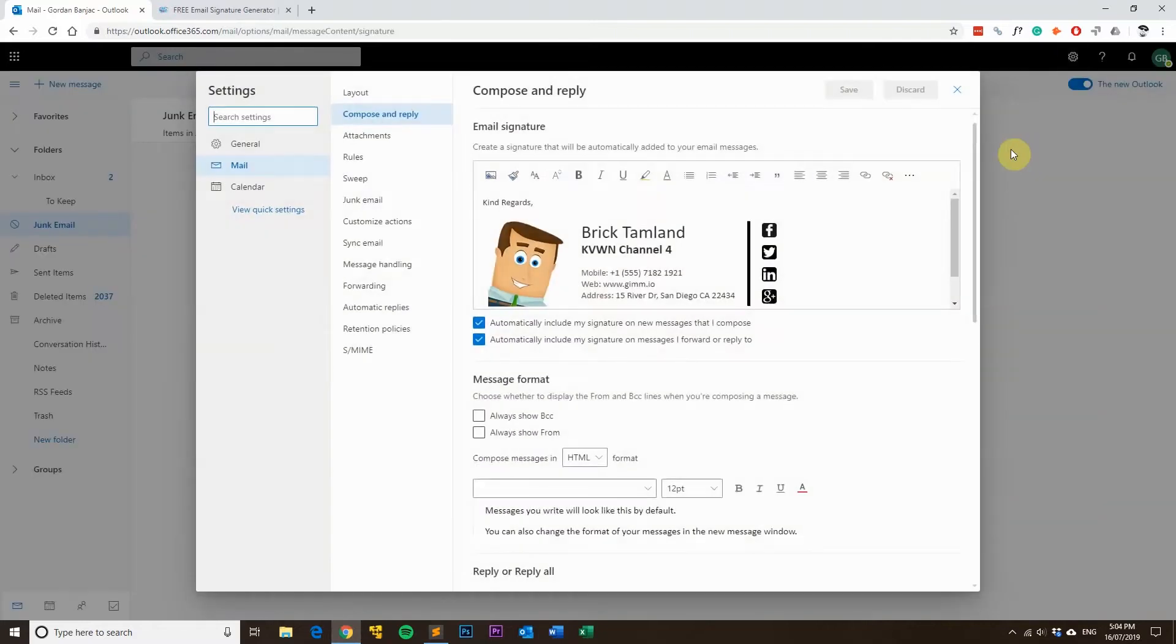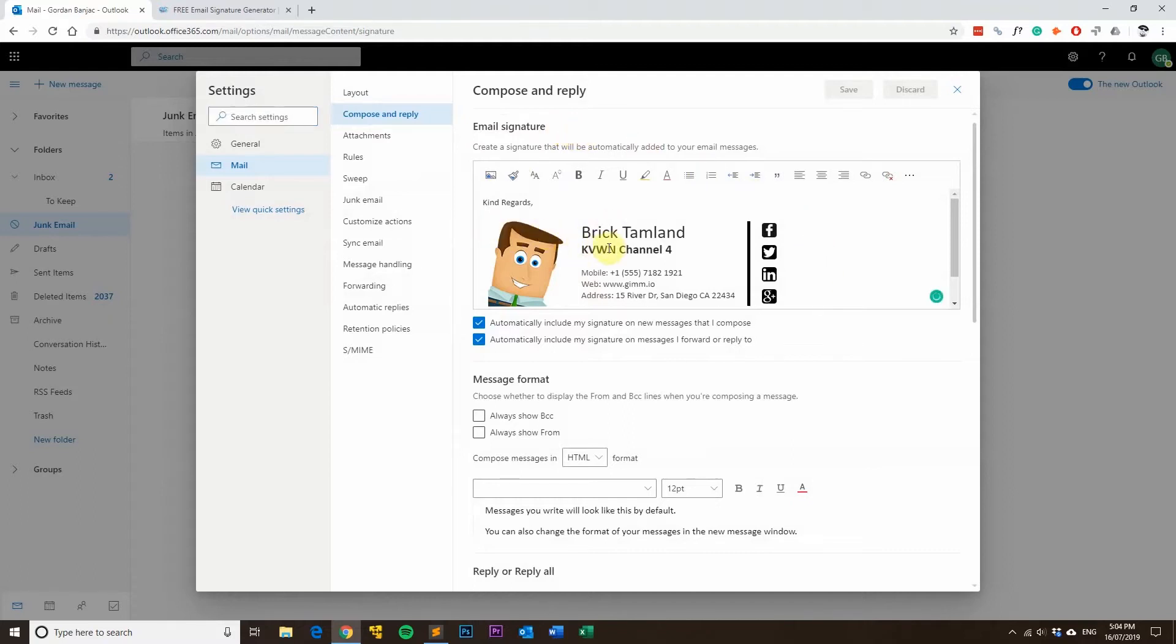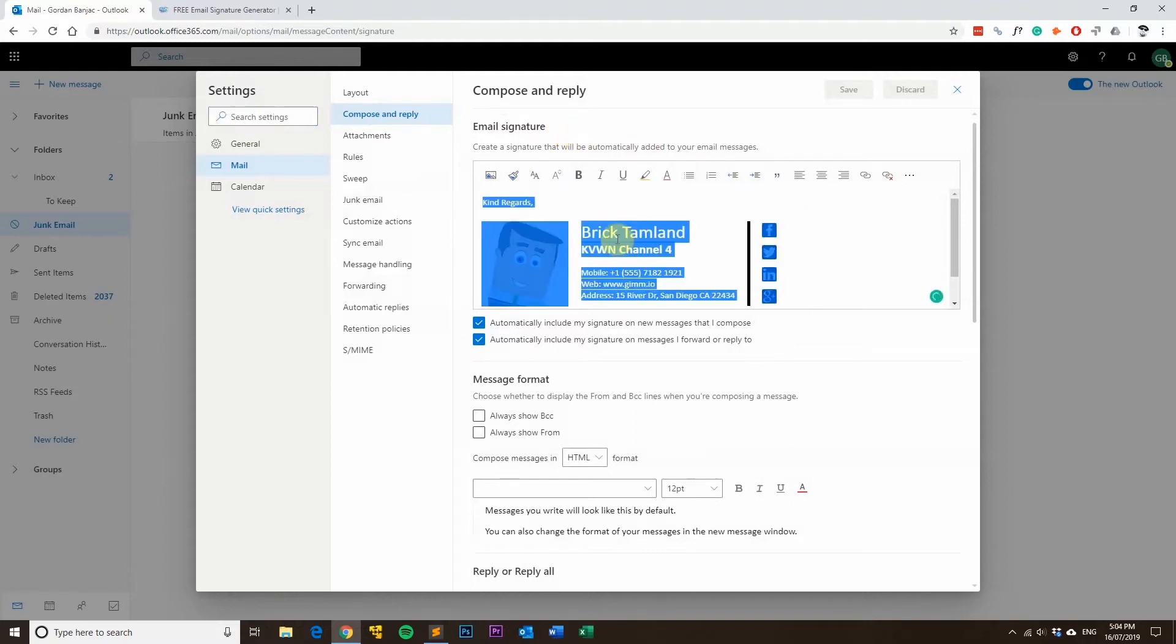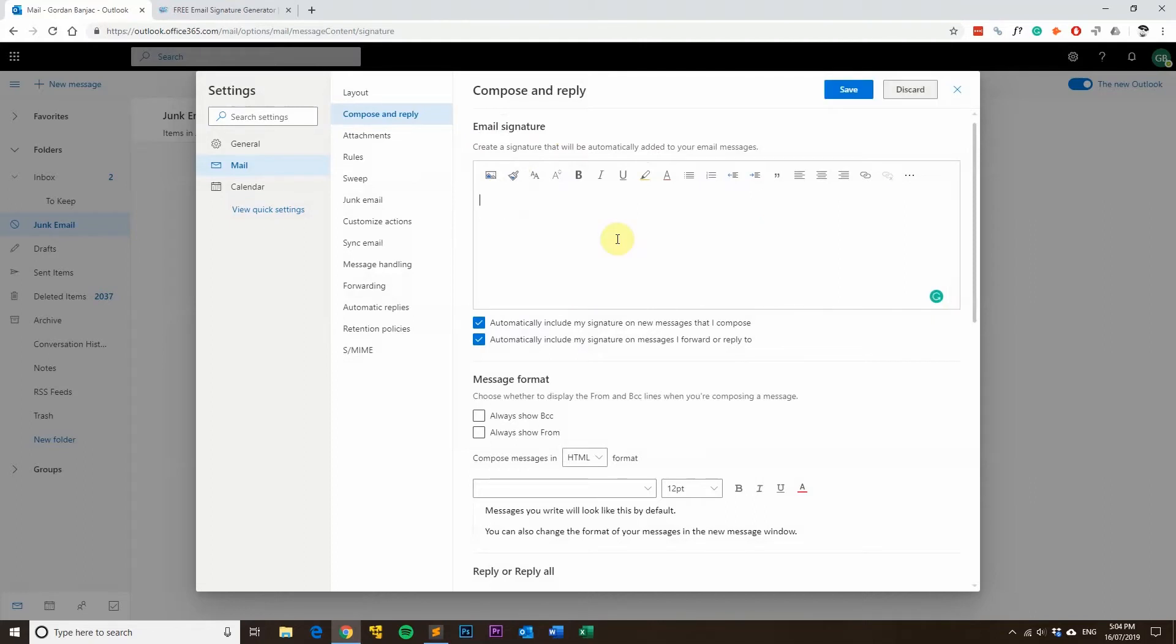It will take you directly into the email signature settings. What you'll want to do next is just click on the section here, and then on your keyboard press Ctrl+A to select it all, and then press the backspace button to delete it.